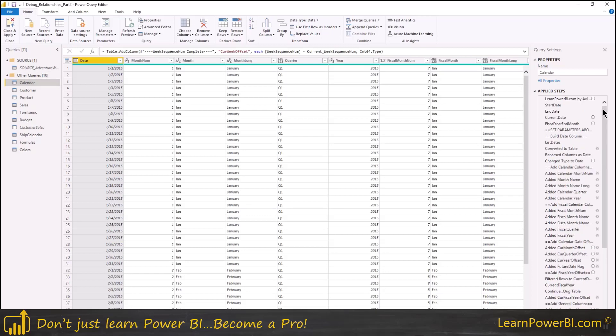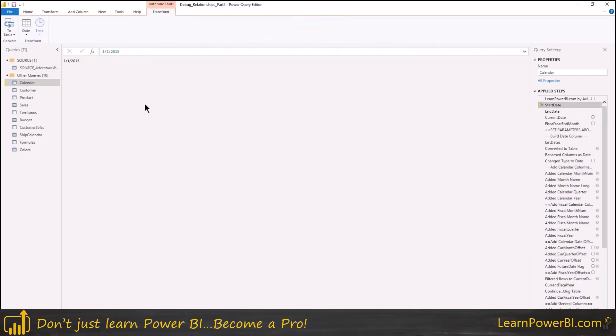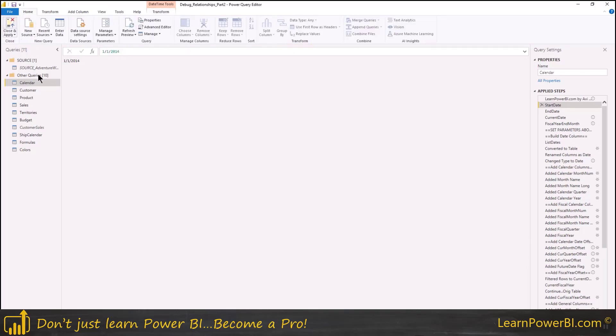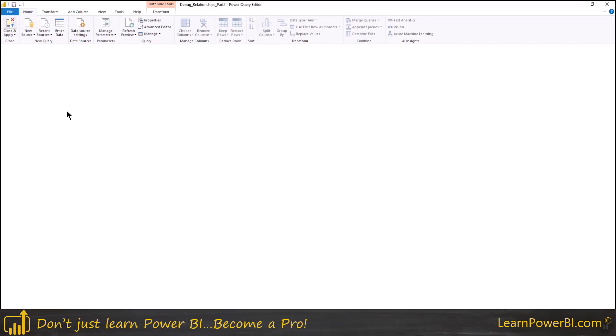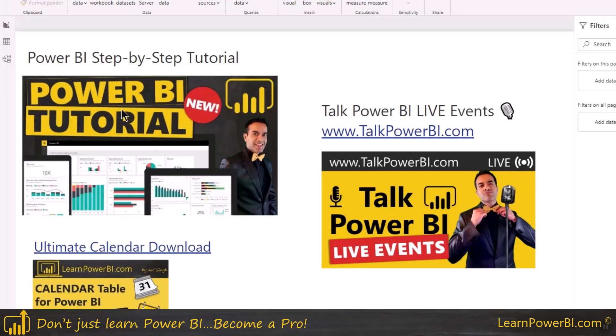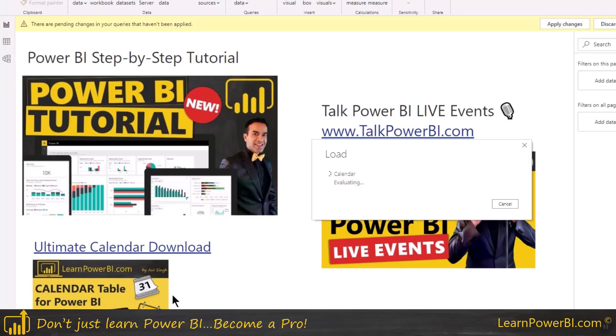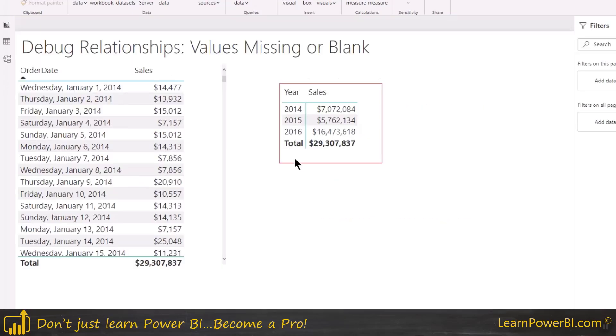So let's go back to our query editor and in the calendar table, we have, let's see the start date here, and I'm just going to change that to 2014. Hit enter and close and apply, and I'll wait for the data to load.